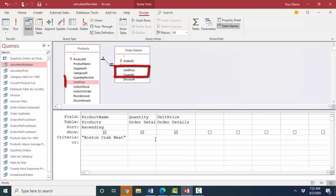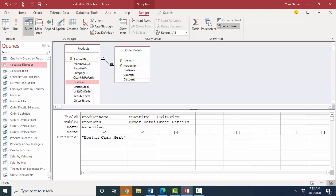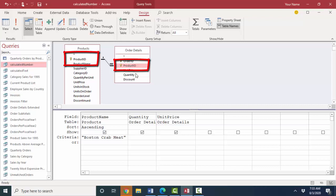In our previous screencast we noticed that the unit price field is both in the products table as well as in the order details table. Now normally you never have a field with the same name in two tables unless it's used as the linking field, the primary key field, and the foreign key field between two tables. Then the linking field is very clear because it's got the same field name in both tables.